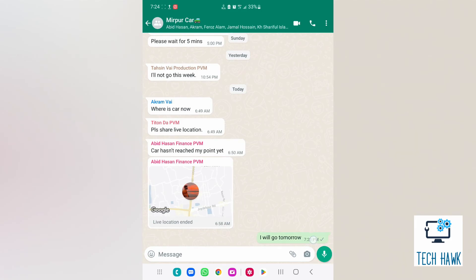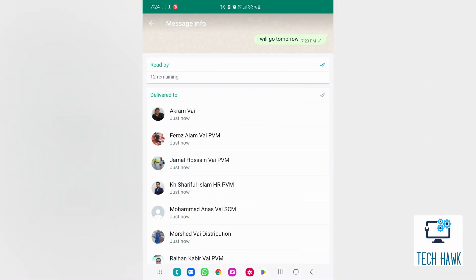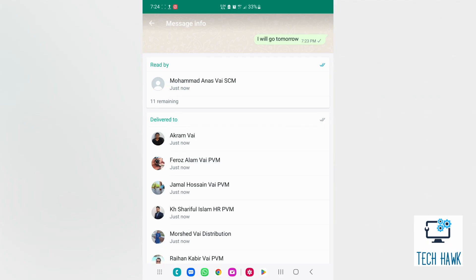And number 2 is 'Delivered to', that means the list of people this message is delivered to their phone. So, I am going to show this to you again. Tap and hold the message.